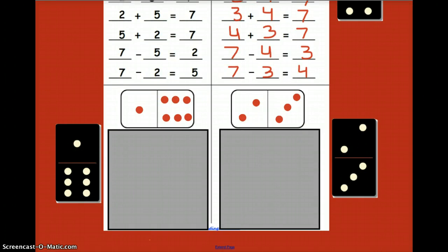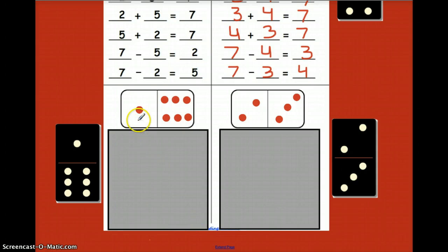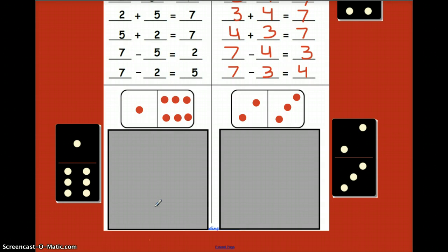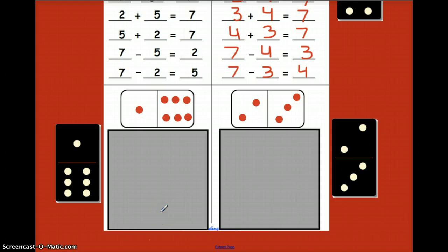Now here we are at the bottom of the page. There's a domino here with a one and a six. Go ahead and draw in the dots on the domino on your page, complete the three fact family members, and write the two addition and the two subtraction problems. Press pause and do that work, and after you have this box done, press play to continue — then I will reveal the answers for you.